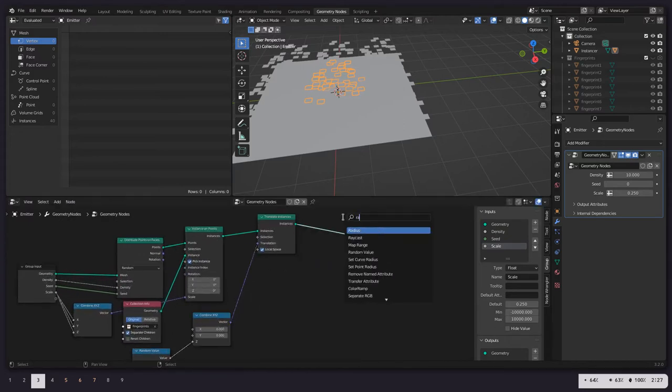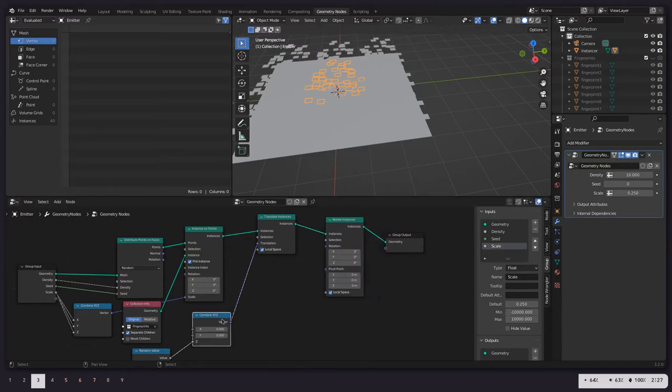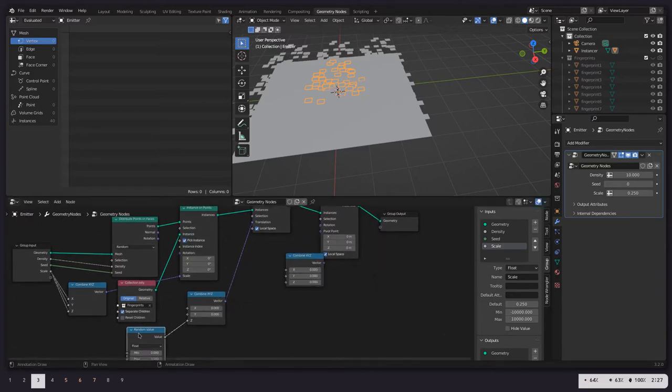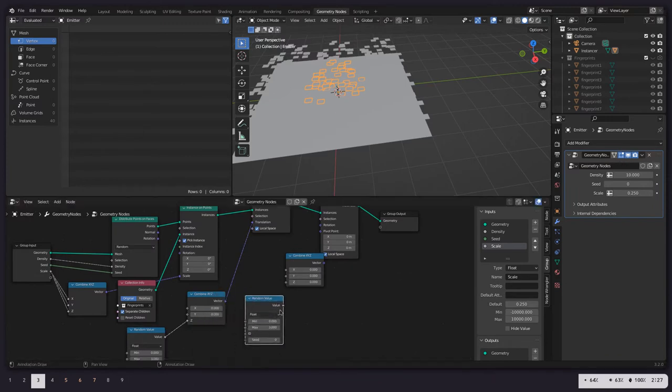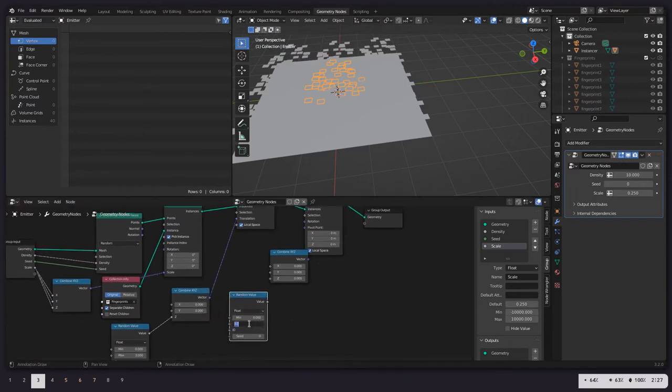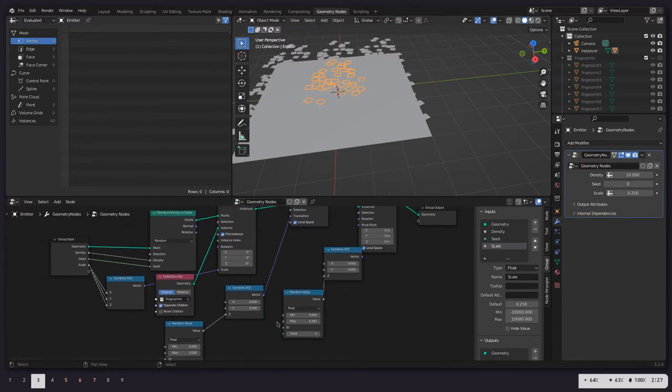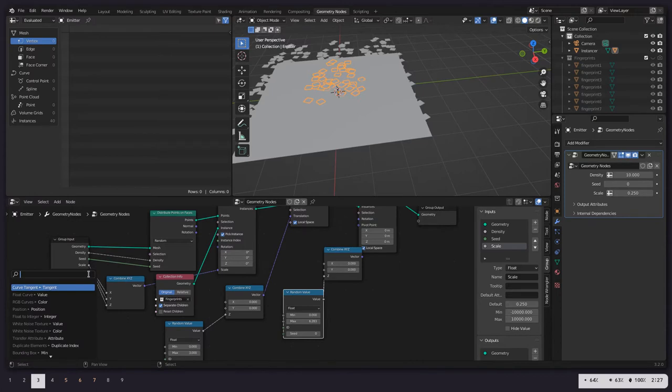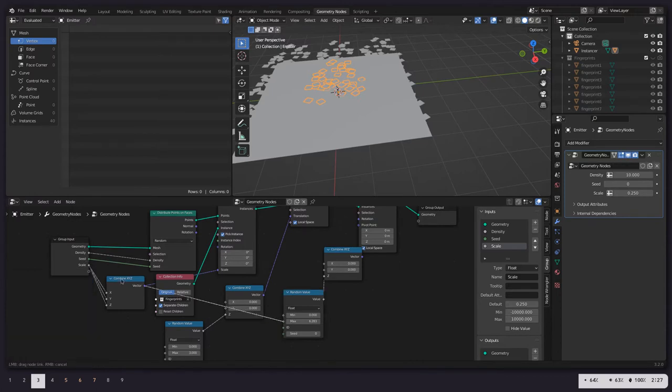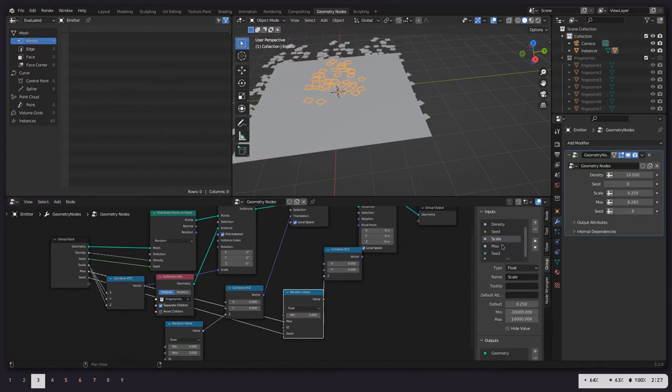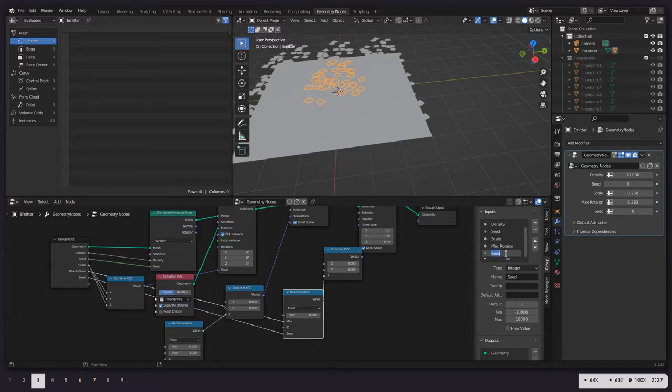Next, let's rotate these instances randomly on their z-coordinate. So we're going to do the same type of setup, random value, except for the max is going to be 2 times pi. So that's 360 degrees of random rotation. Expose this random, or this maximum, maximum rotation as well as the seed. And let's name those. So max rotation and seed. Seed rotation.